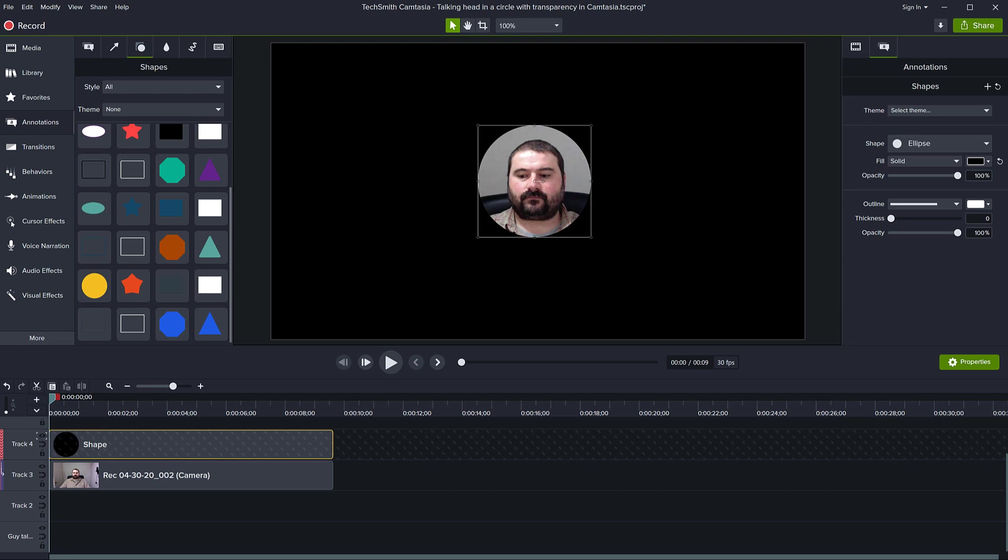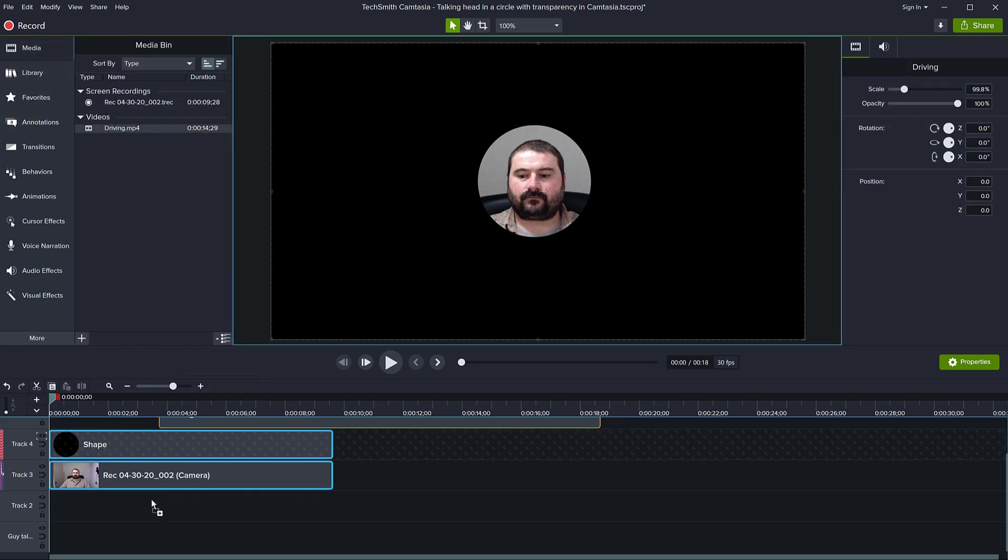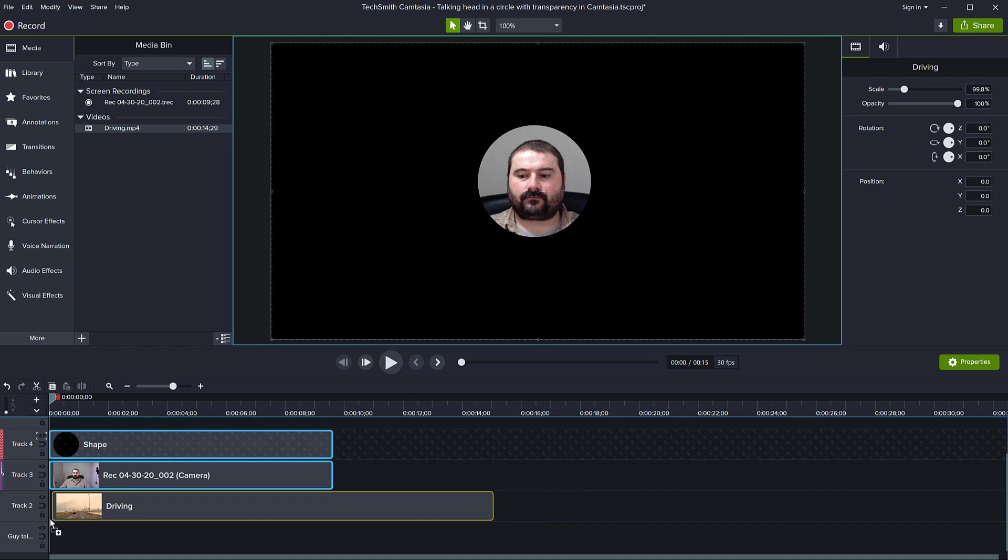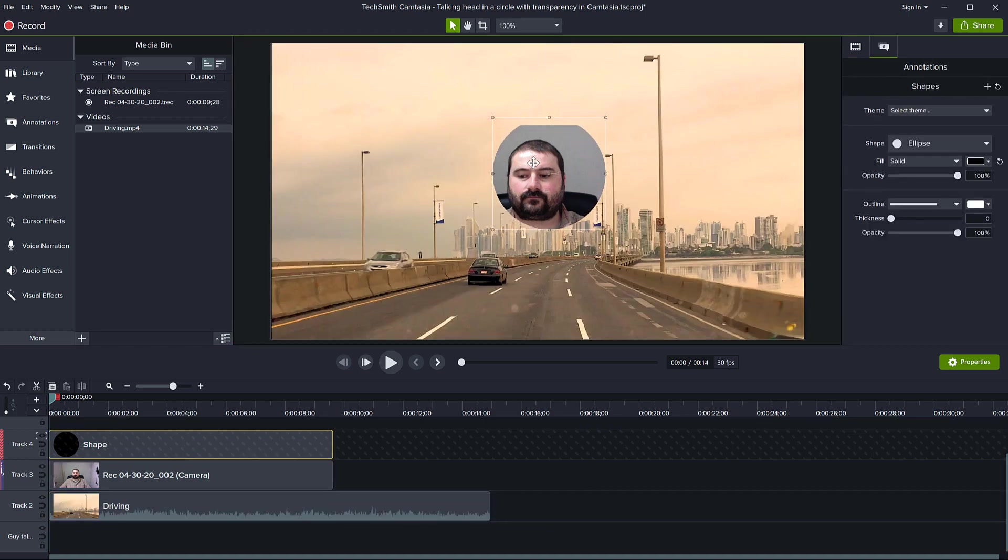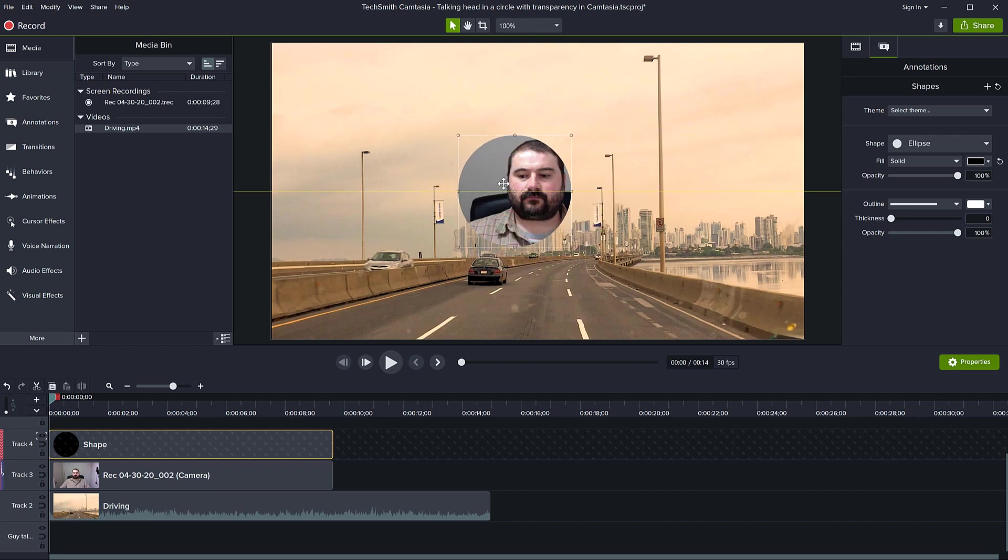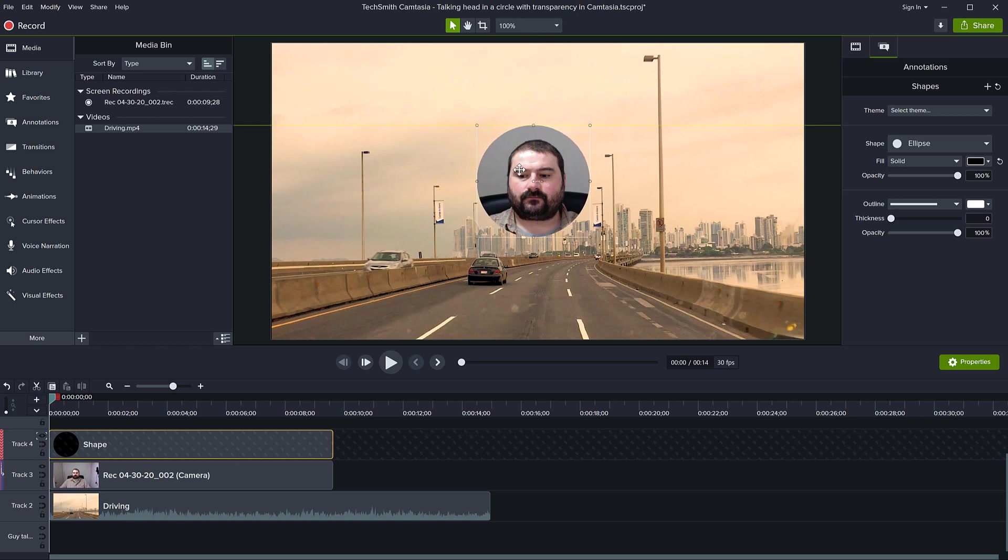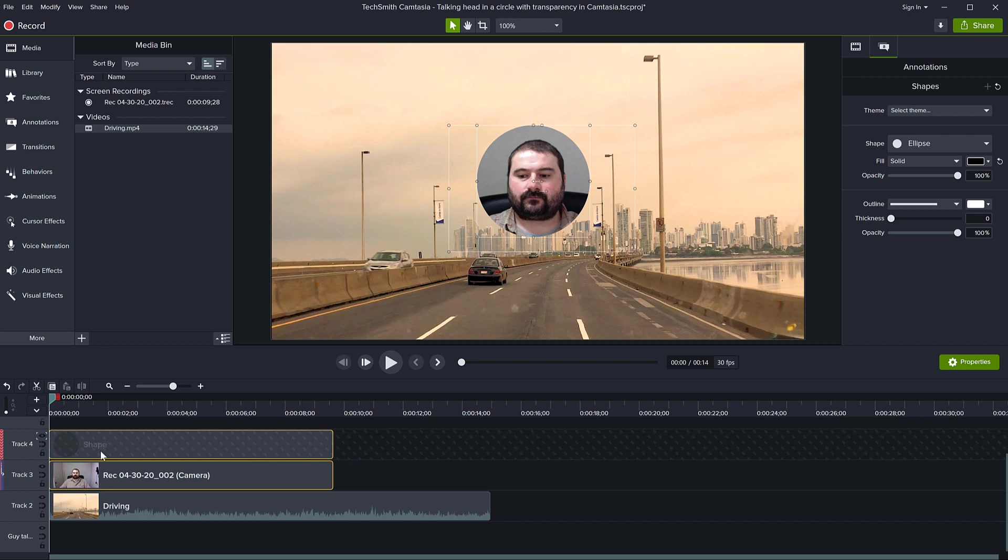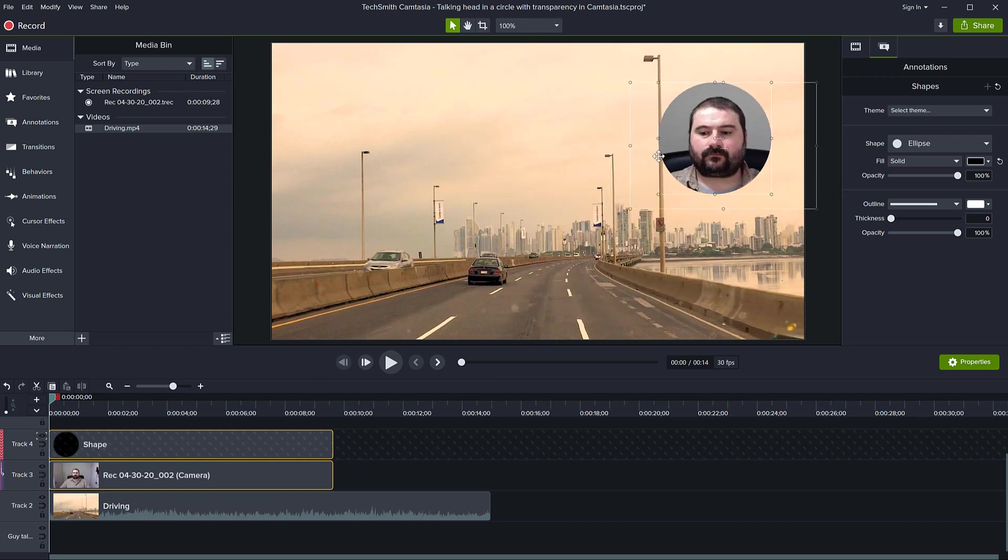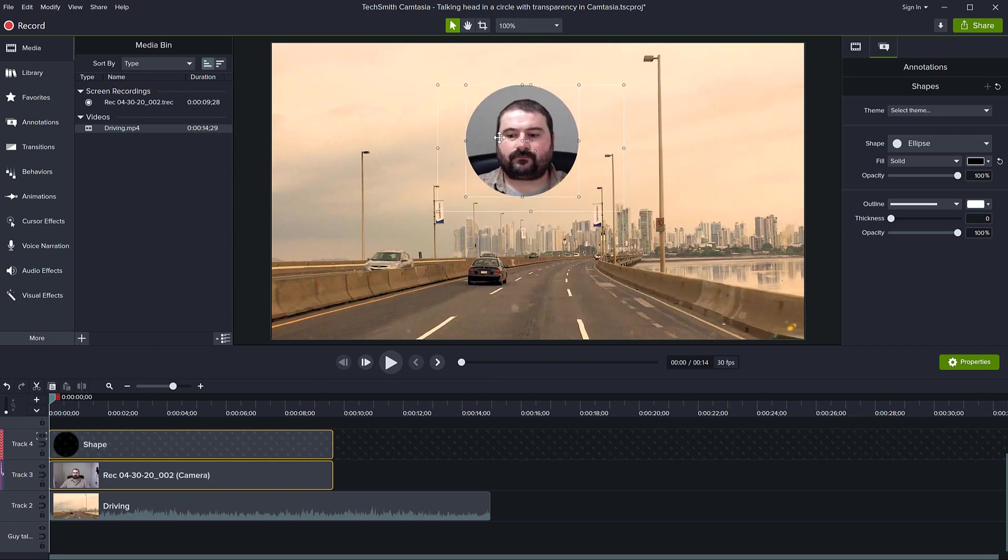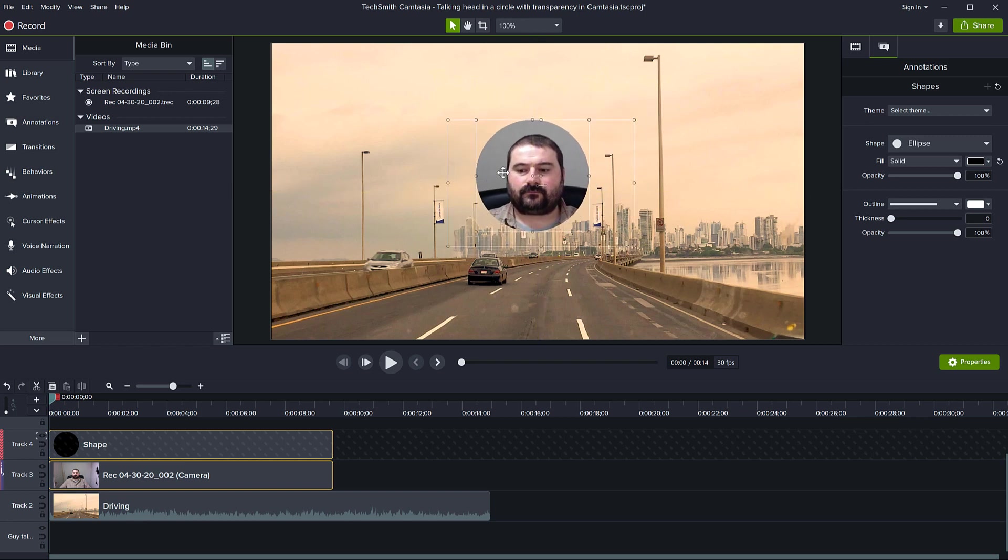Now this could be enough if you're happy like this. If you want to add another clip underneath both of these, you'll see that my talking head is now cut out. But you've noticed that if I try to move this, it moves the shape only. If I want to move it and place it somewhere else, I need to make sure both layers are selected.